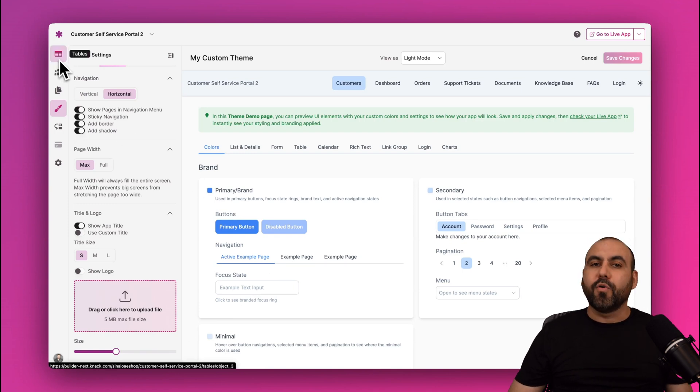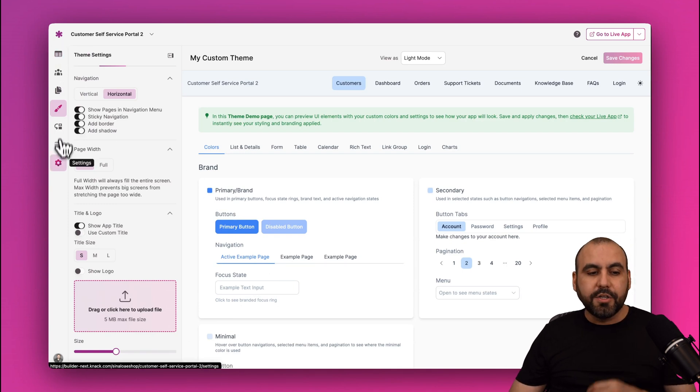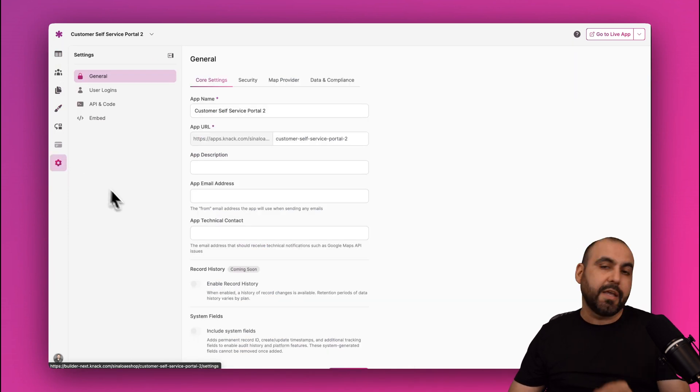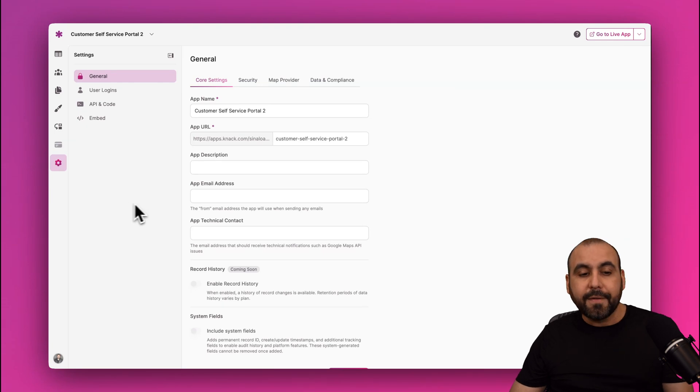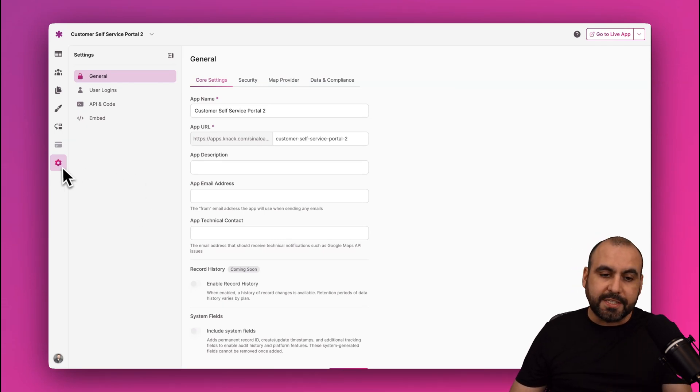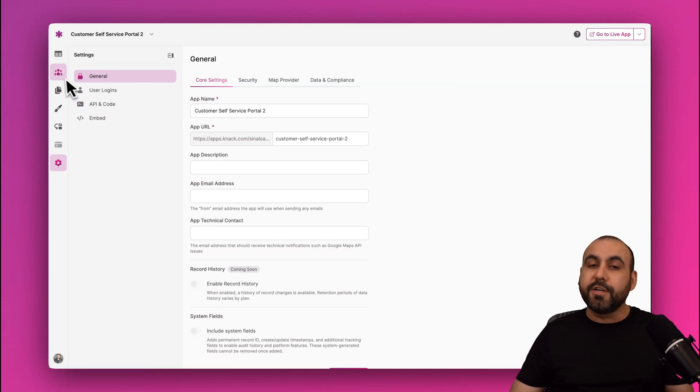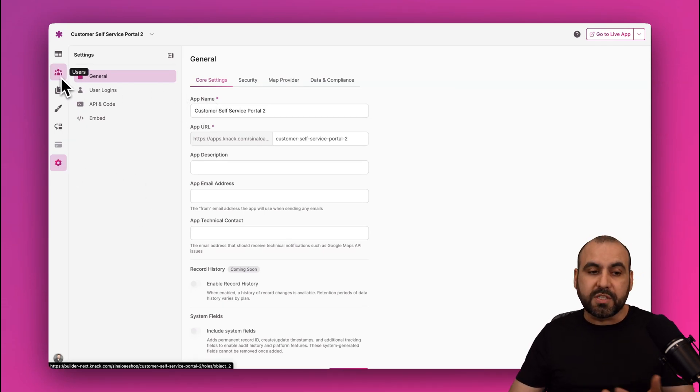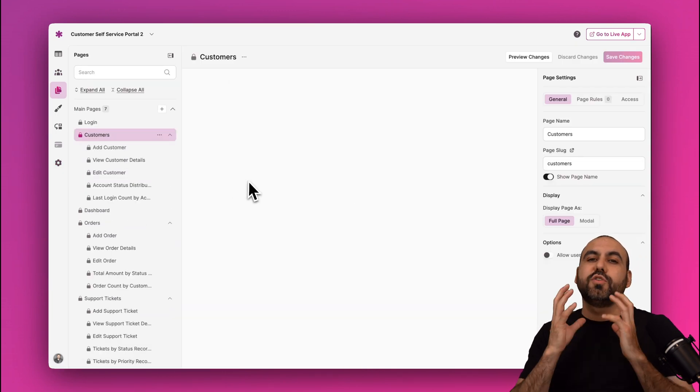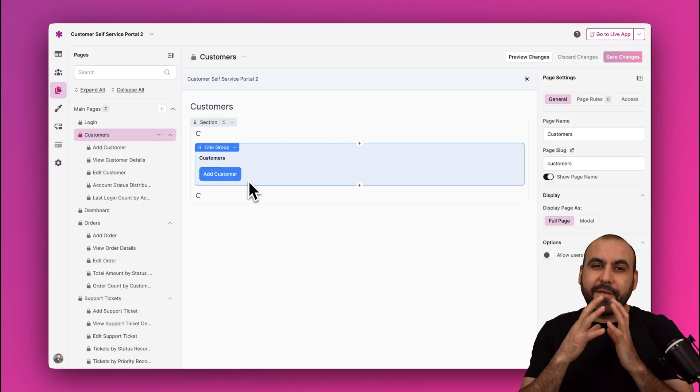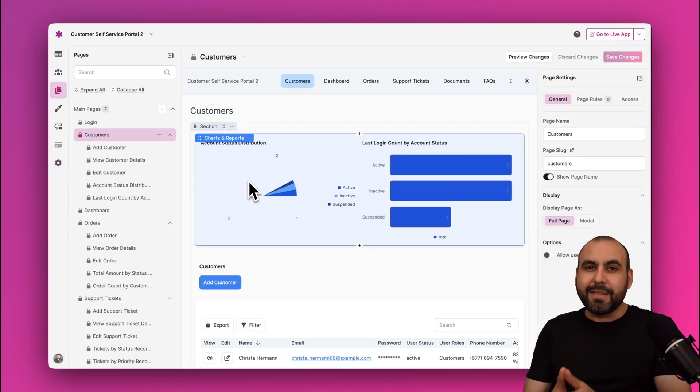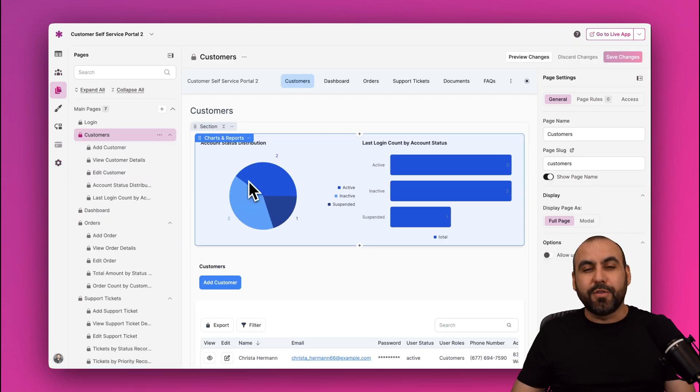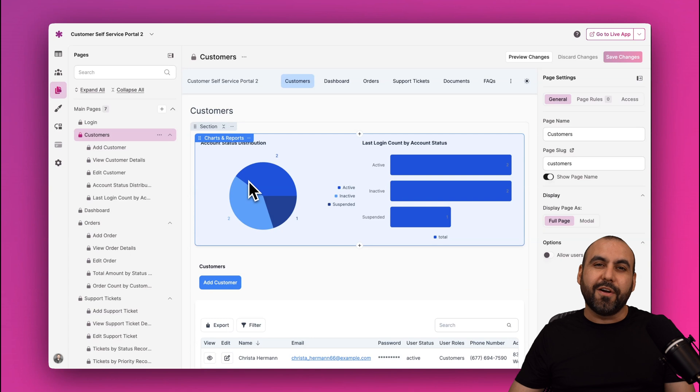So it's just super easy to set up everything here on Knack. And I also recommend that you go to Settings, set up your core settings, and you'll be good to go with your customer self-service portal. So it's just super easy, fast, practical, and scalable to build your portals here on Knack.